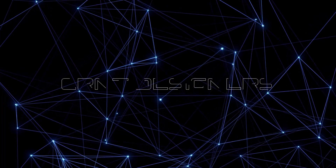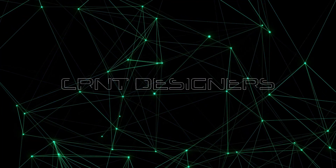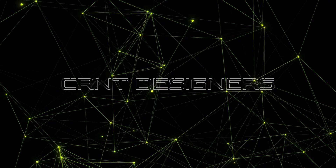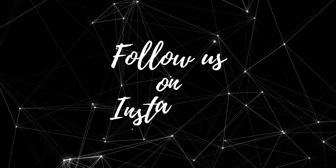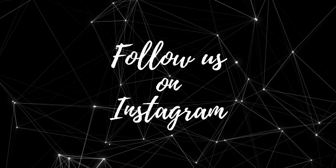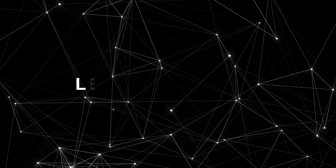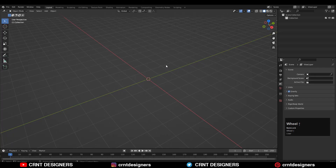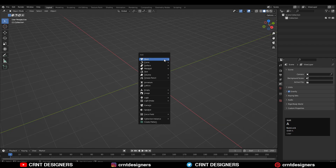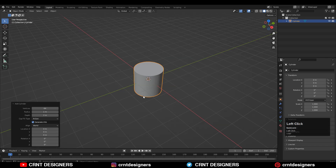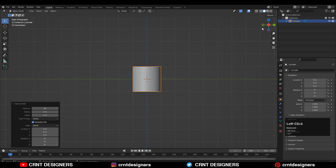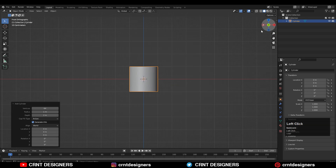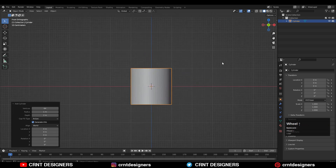Hey everybody, welcome to CRNT Designers. This is Chetan, and in this tutorial we are going to learn a modeling trick. Without further ado, let's get started. To make the model, you need to add a cylinder — Shift+A, then add a cylinder. We will go with 64 vertices, then go to the orthographic view.